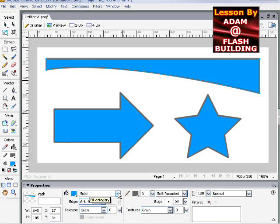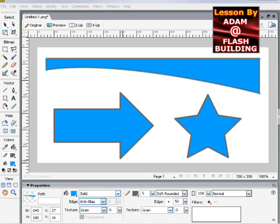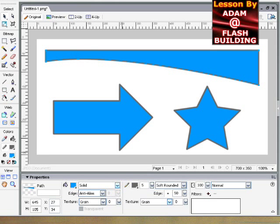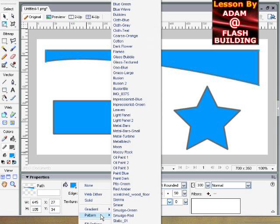And we're going to go down to fill options. Actually, let me drag this down so you guys can see. Okay, we're going to go down to pattern.